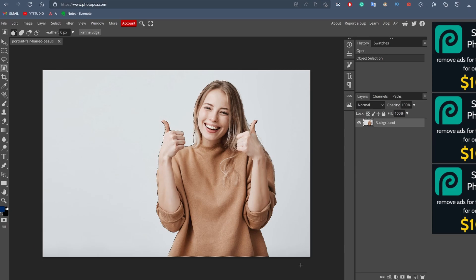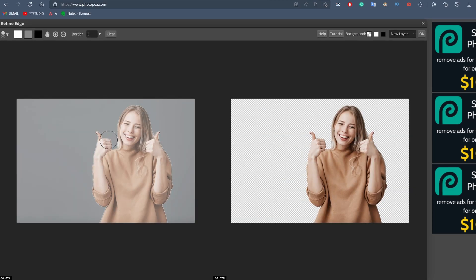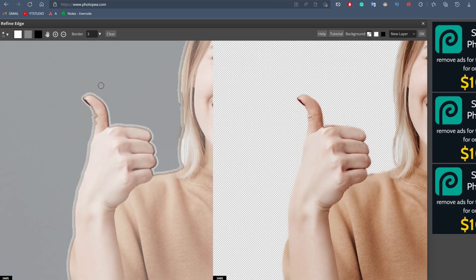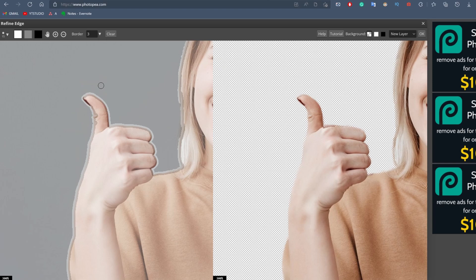If we want to have better control over the edges, we can simply go and click on the refine edge button. Here you have the ability to either add or remove elements by using the refine edge tool. Let's say that we want to add back part of the thumb that was cut during the process. All you need to do is select the white foreground swatch and then paint on the surface that you want restored.